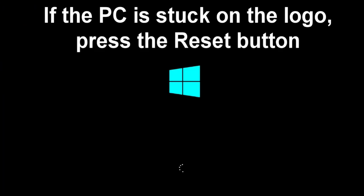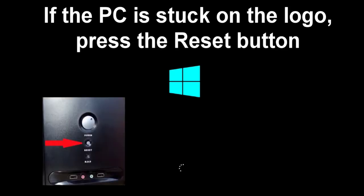If, after turning on the computer, Windows freezes on its logo, press the reset button on the system unit to force restart the PC or hold the power button until the computer turns off. After a few seconds turn the PC back on.